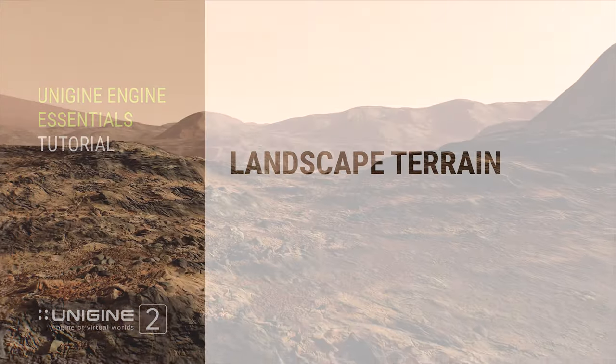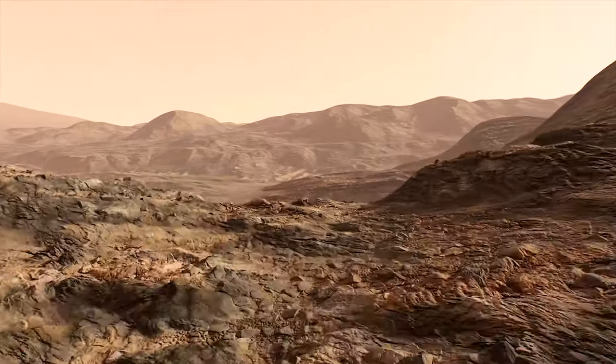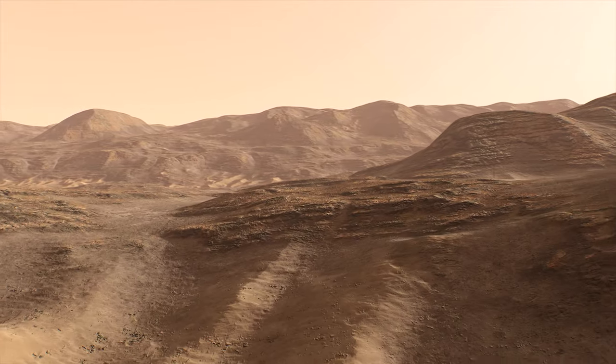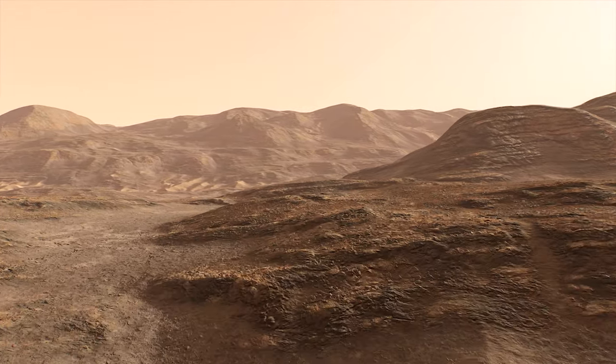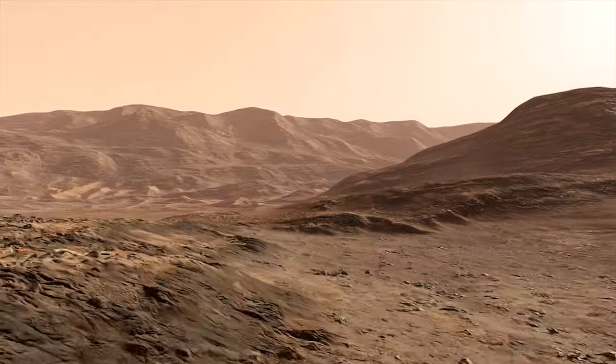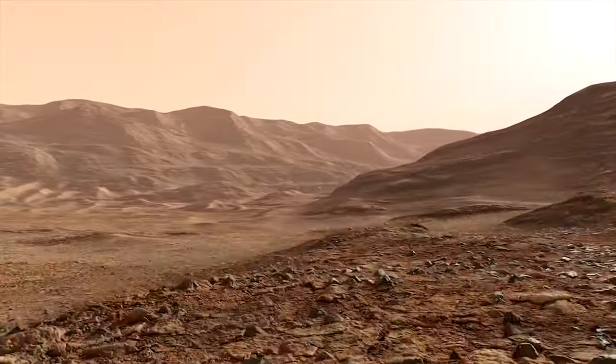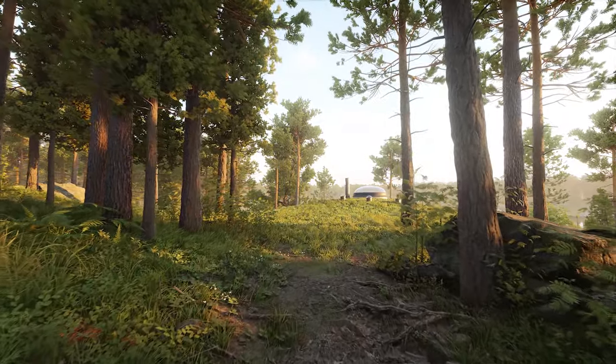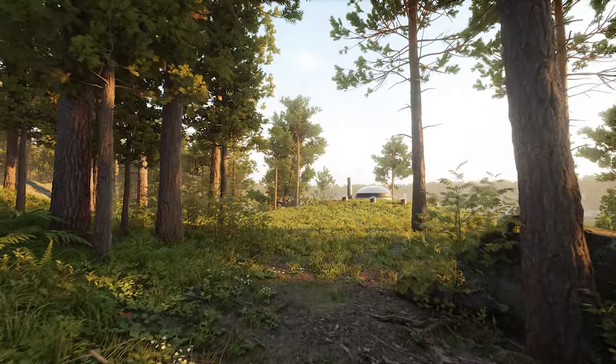The Unigine Landscape Terrain System provides advanced simulation of terrain, a crucial object in outdoor scenes. It allows reconstructing virtually any arbitrary landscape.